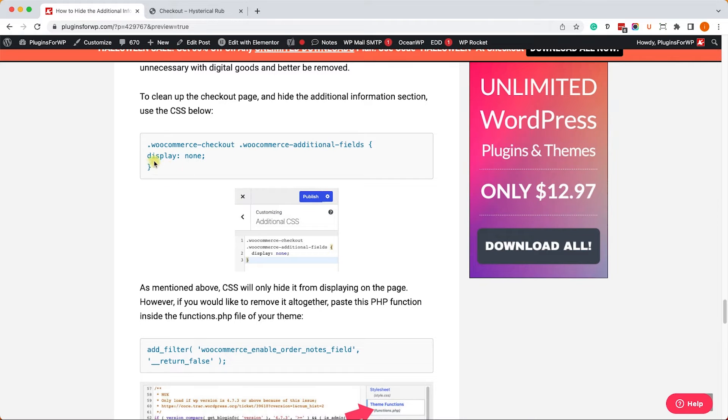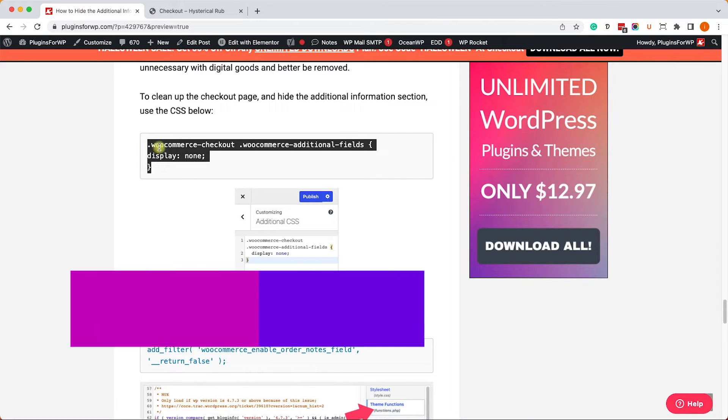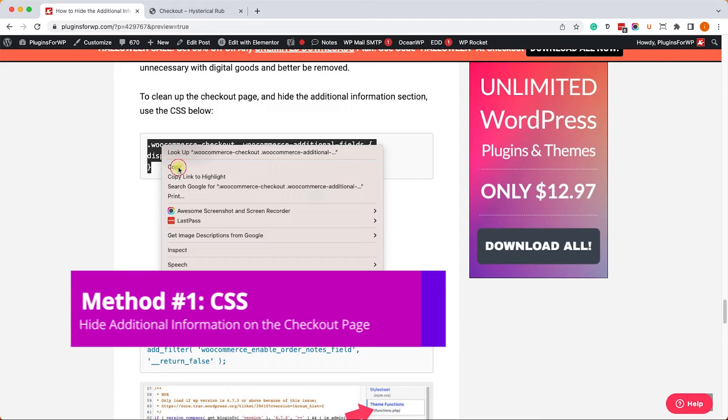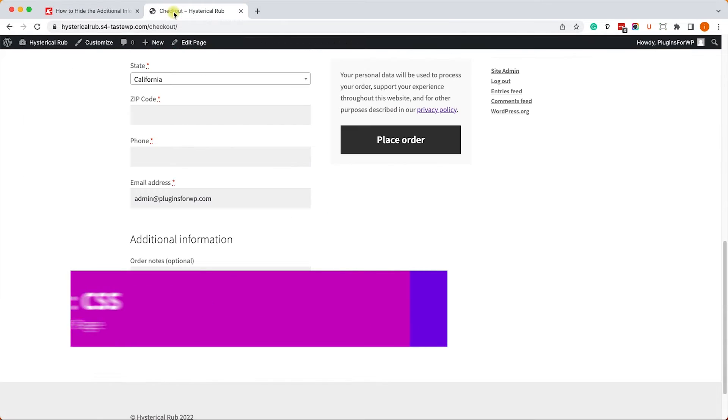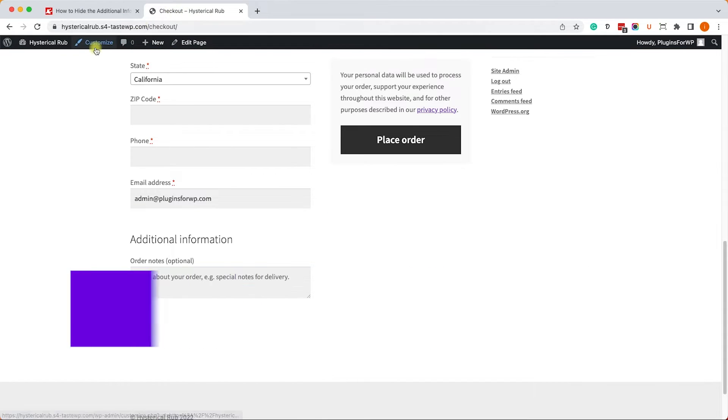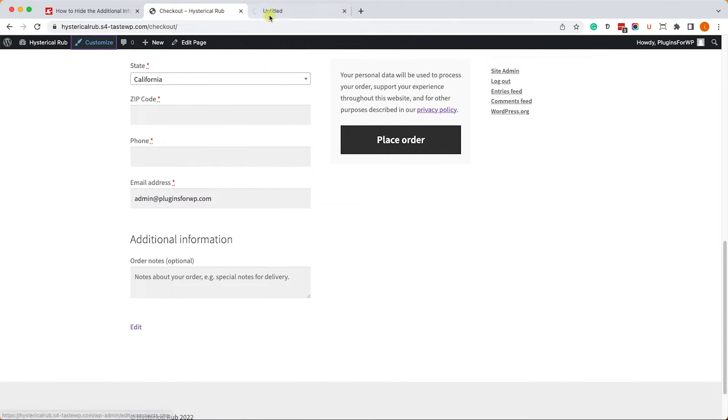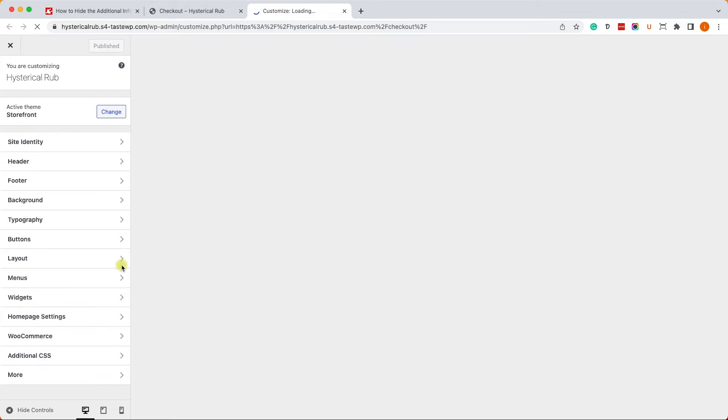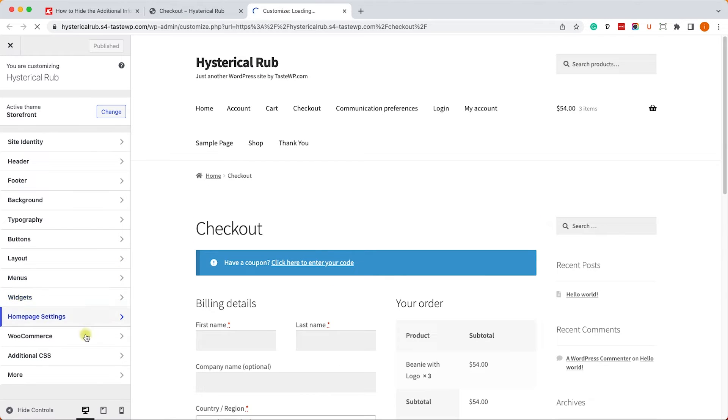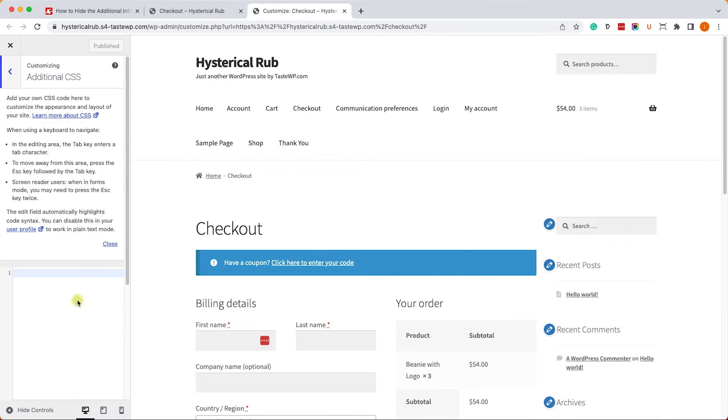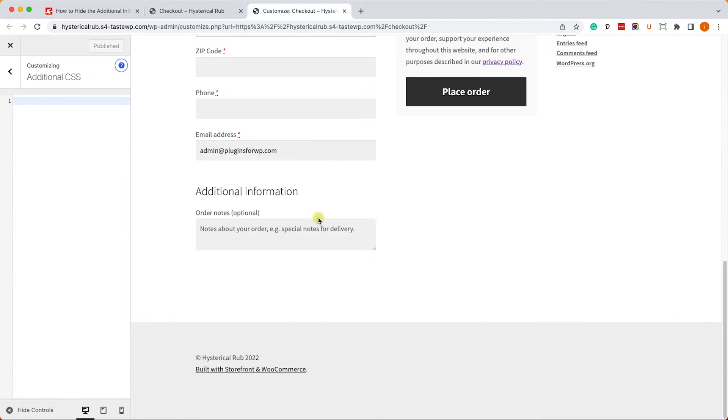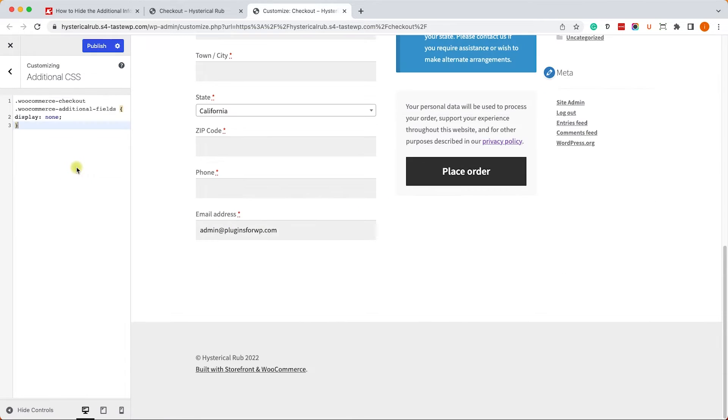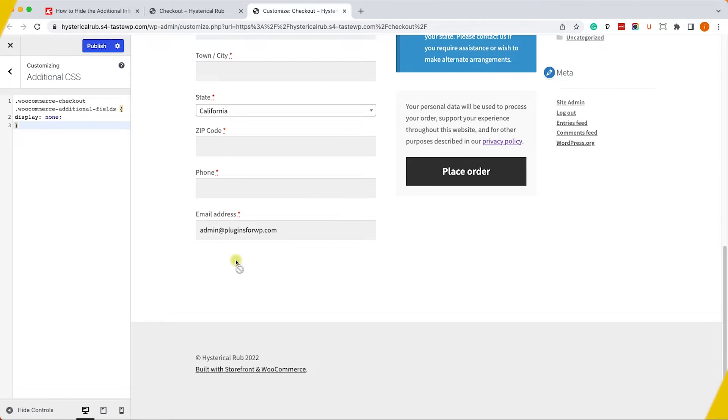So let's start with the CSS. We'll copy the CSS from the blog post, and same as we did earlier, we'll go to the Customize screen and then navigate into the additional CSS tab. Let's scroll to the bottom to see the additional information, and once we pasted the CSS, the additional information section disappeared and is no longer there.